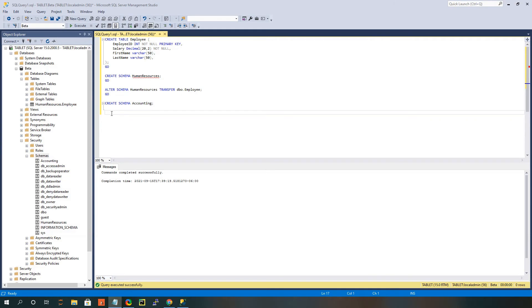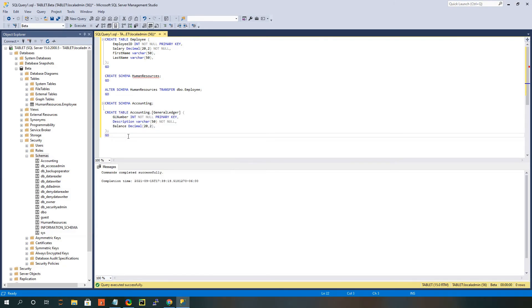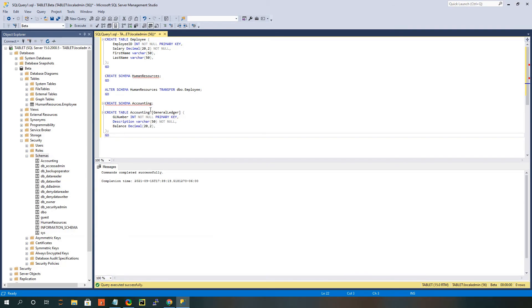All right, and the next step would be to create our actual table. So I'm going to paste again from my notes, and you can see that we've got our new table name called general ledger. And to the front of that, we've tacked on this accounting schema. And what that'll do is when we hit execute and run this table command, we're going to create a table that's attached to that accounting schema. Pretty simple.